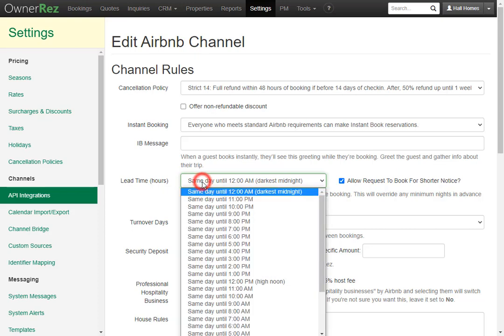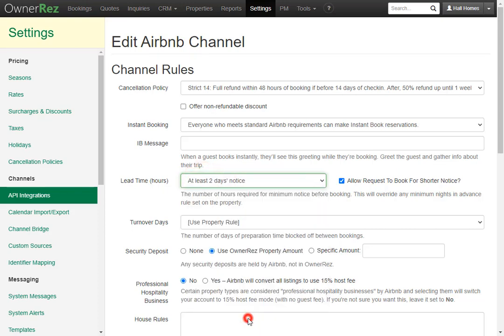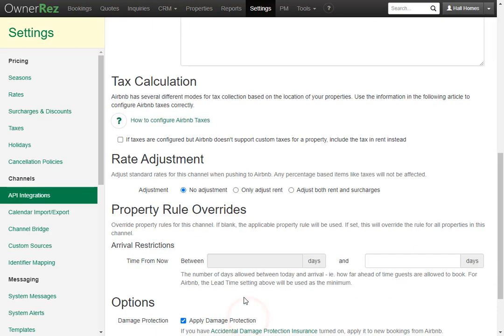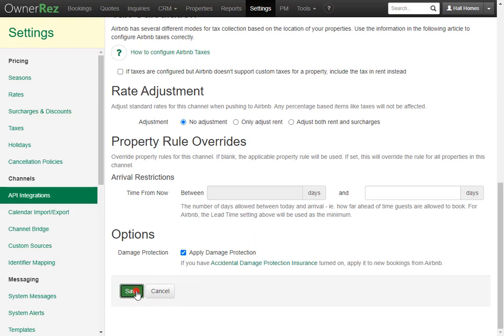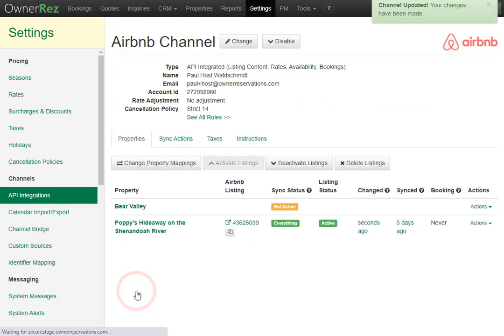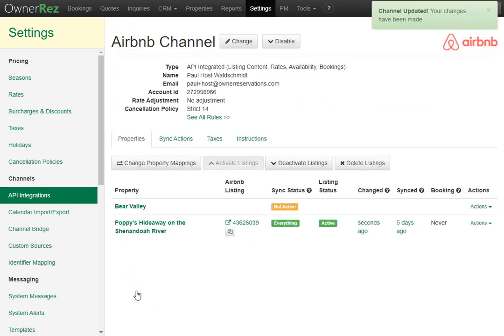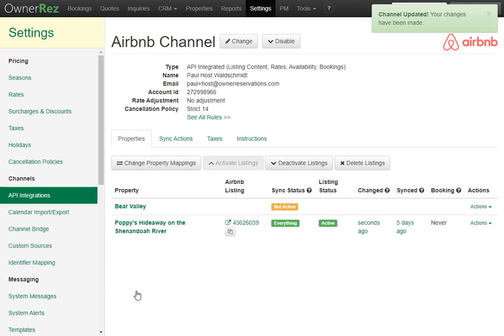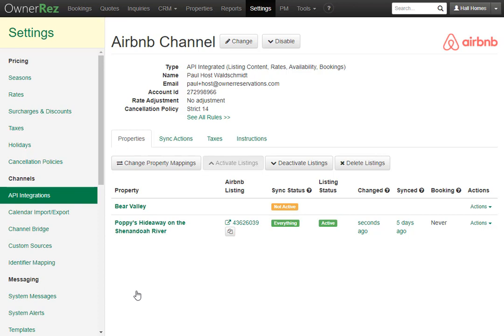If we wanted to change this to two days notice, then click Save. This will push across the API channel and update the Airbnb listing. This is unique to Airbnb. All other channels don't need that override because it picks up on the property's regular rule from the Rules tab.